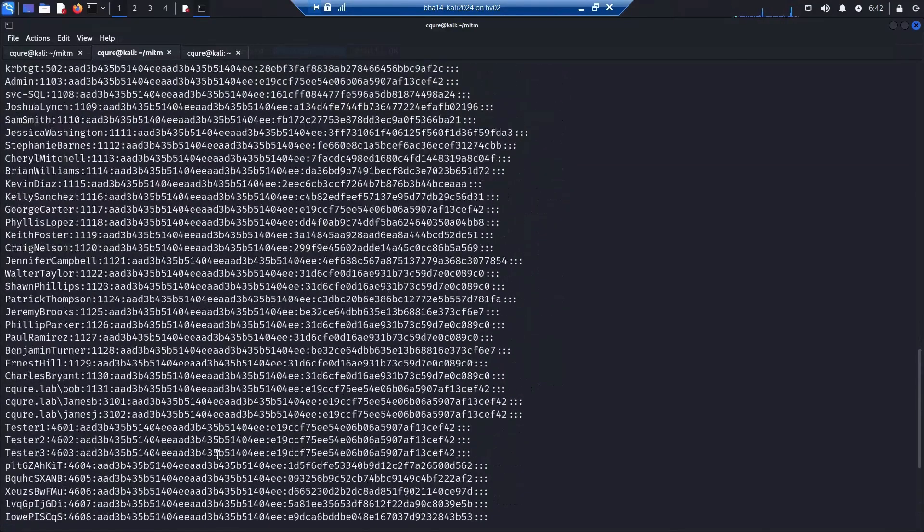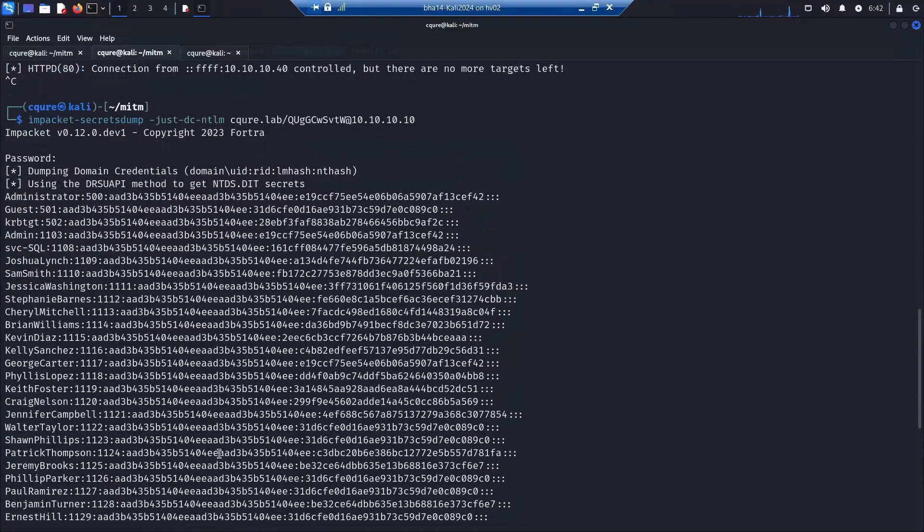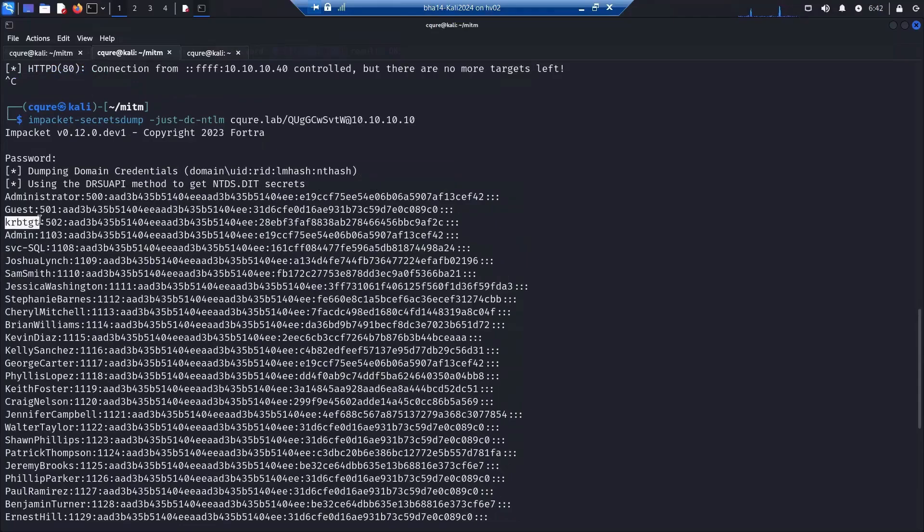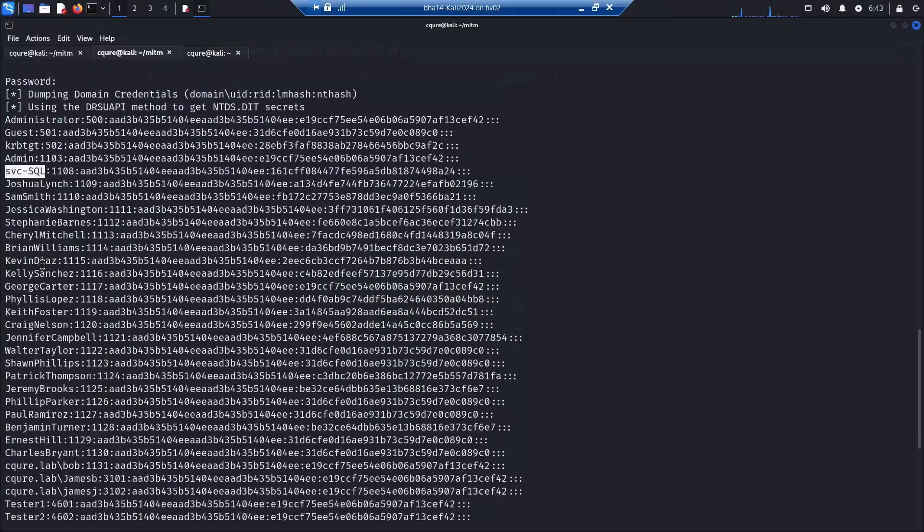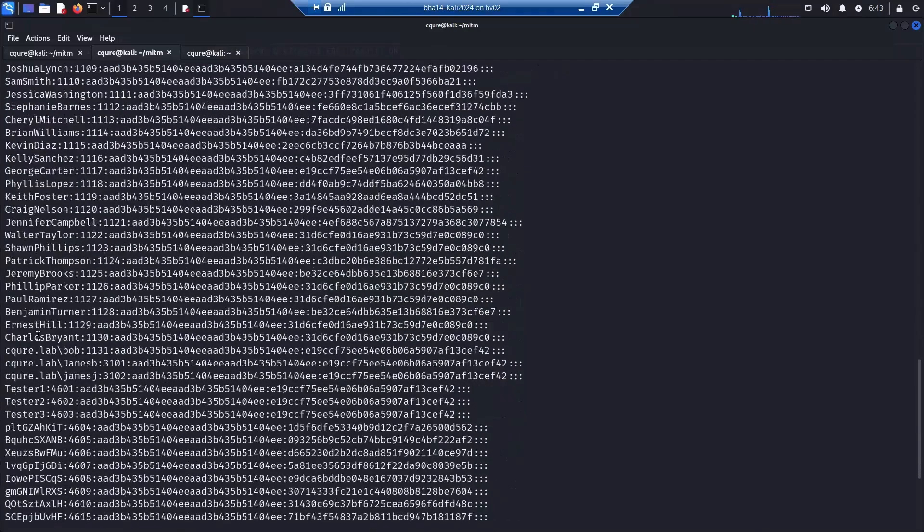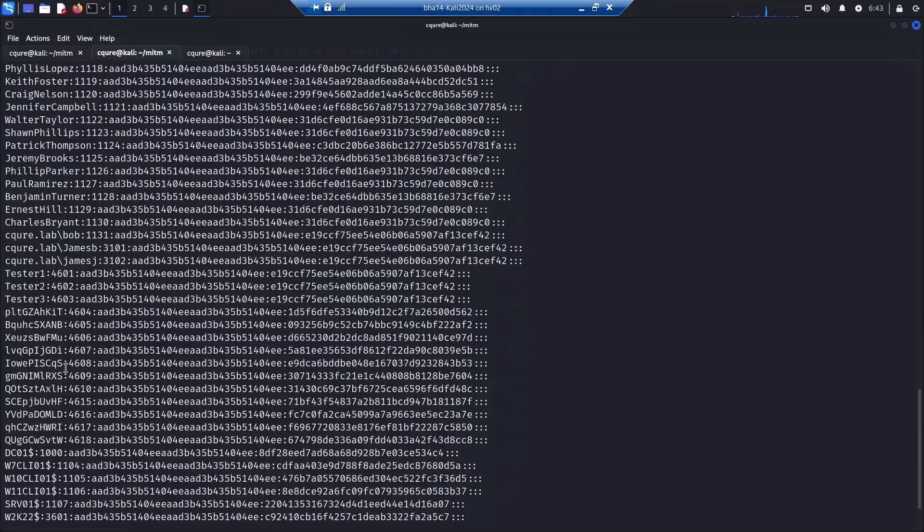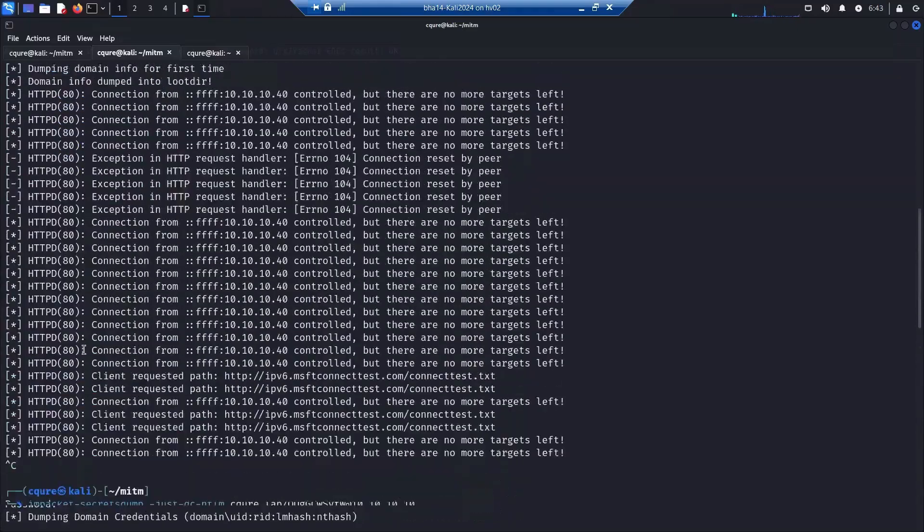We have all the hashes from the Active Directory because we just simply used DC sync for synchronization, and of course this is the proper permission of the domain admin. So you can see different users, also the hashes for each of those users.